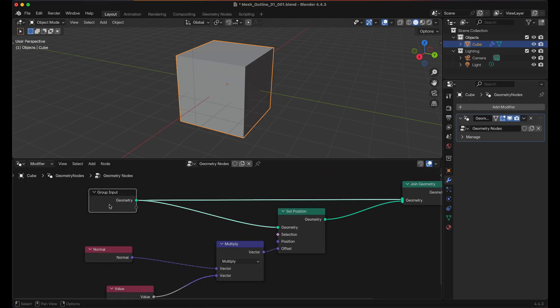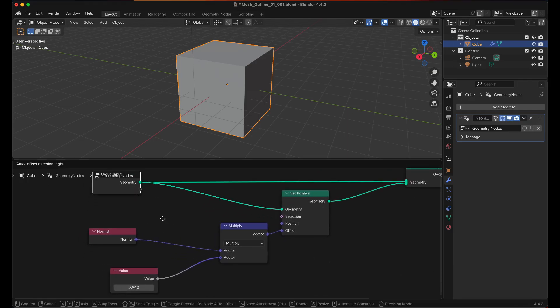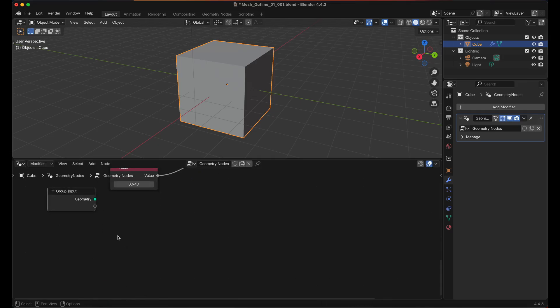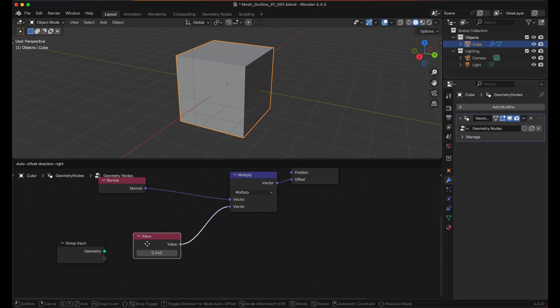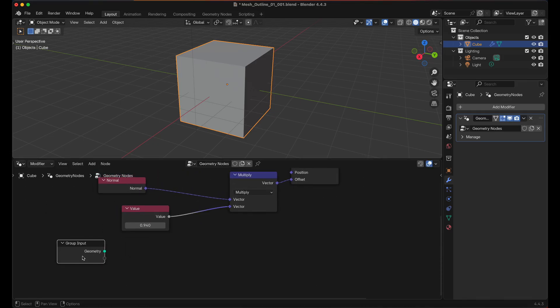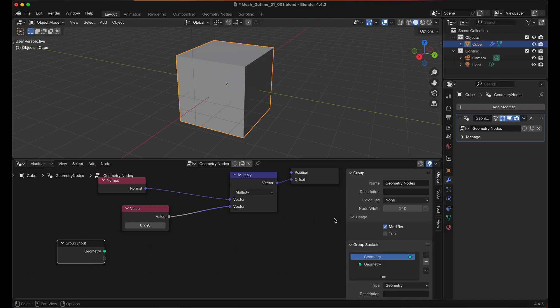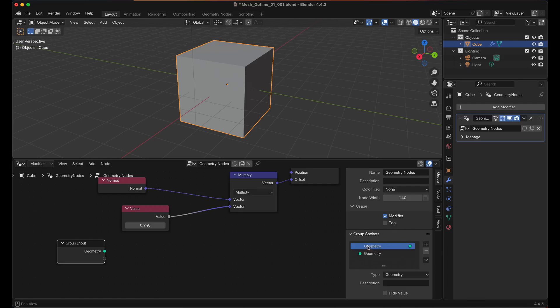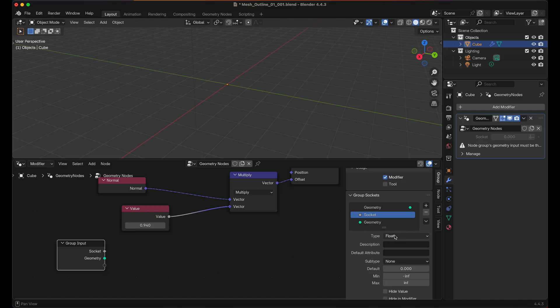We can also take the group endpoint and then we can Shift and D to duplicate, move that down here. And we want to get this value but I don't really have the ability to put that into there. So instead I'm going to press the N key and we're going to scroll down to Group Sockets in the Group tab. Click the Plus button, click on Input.